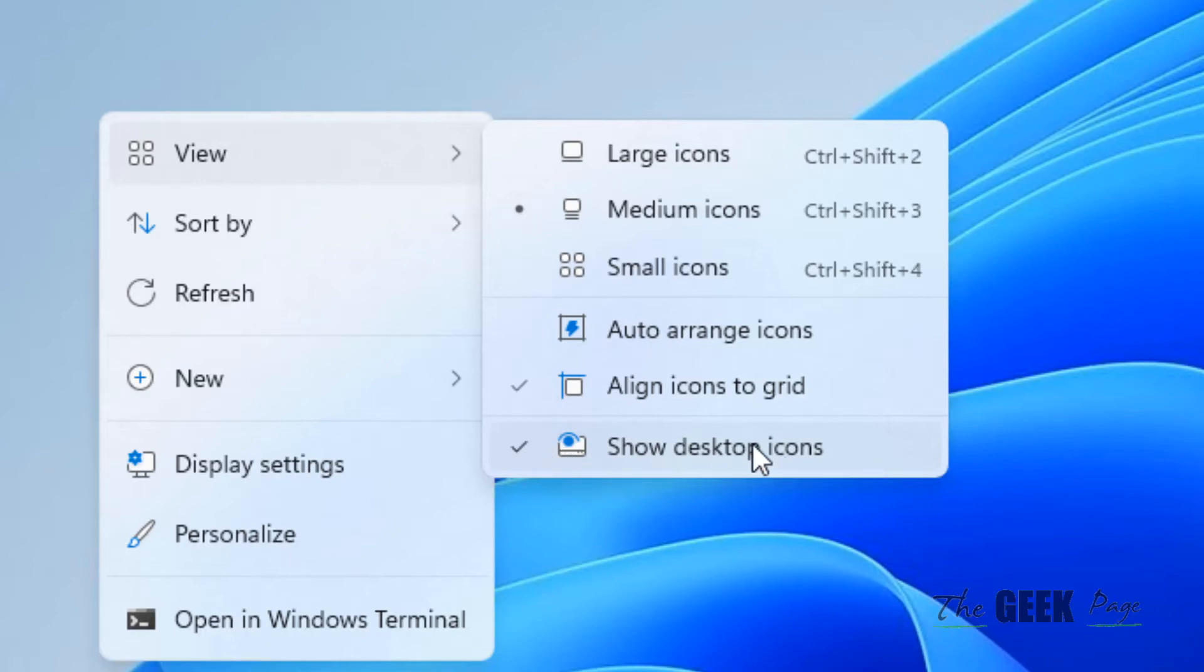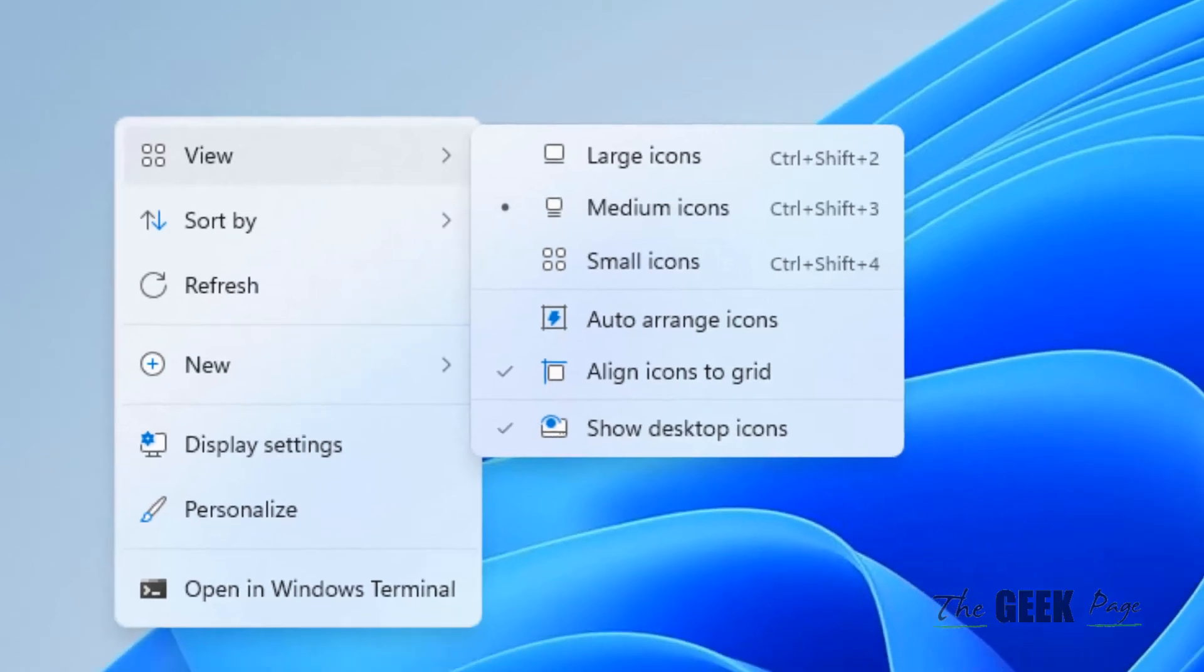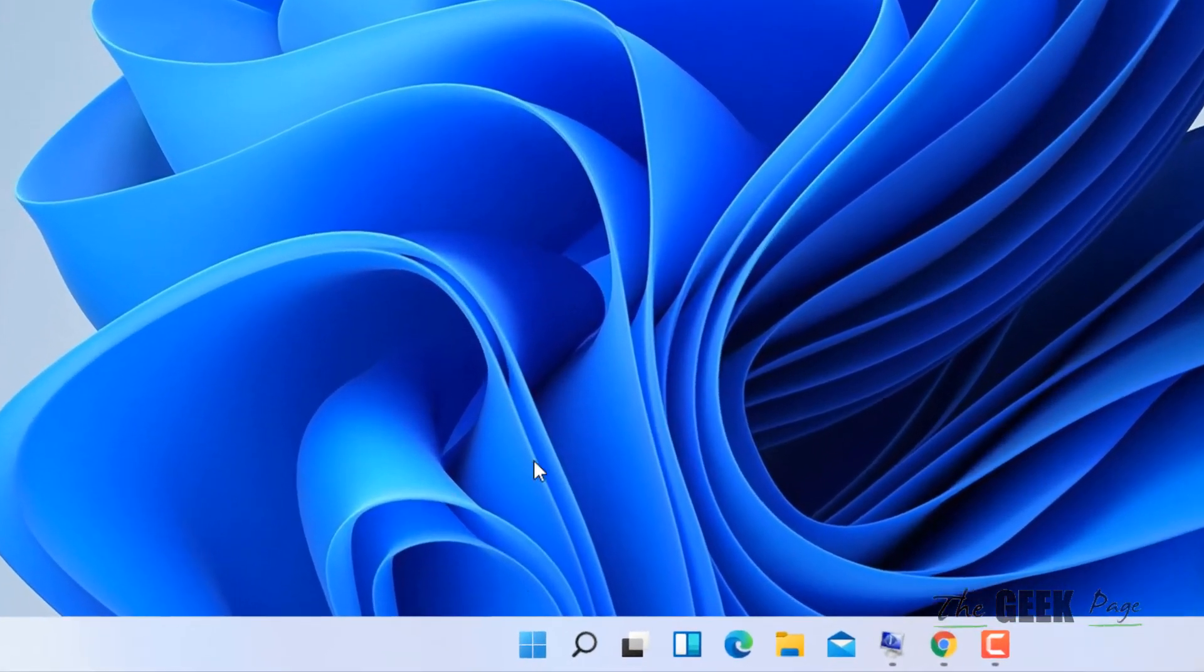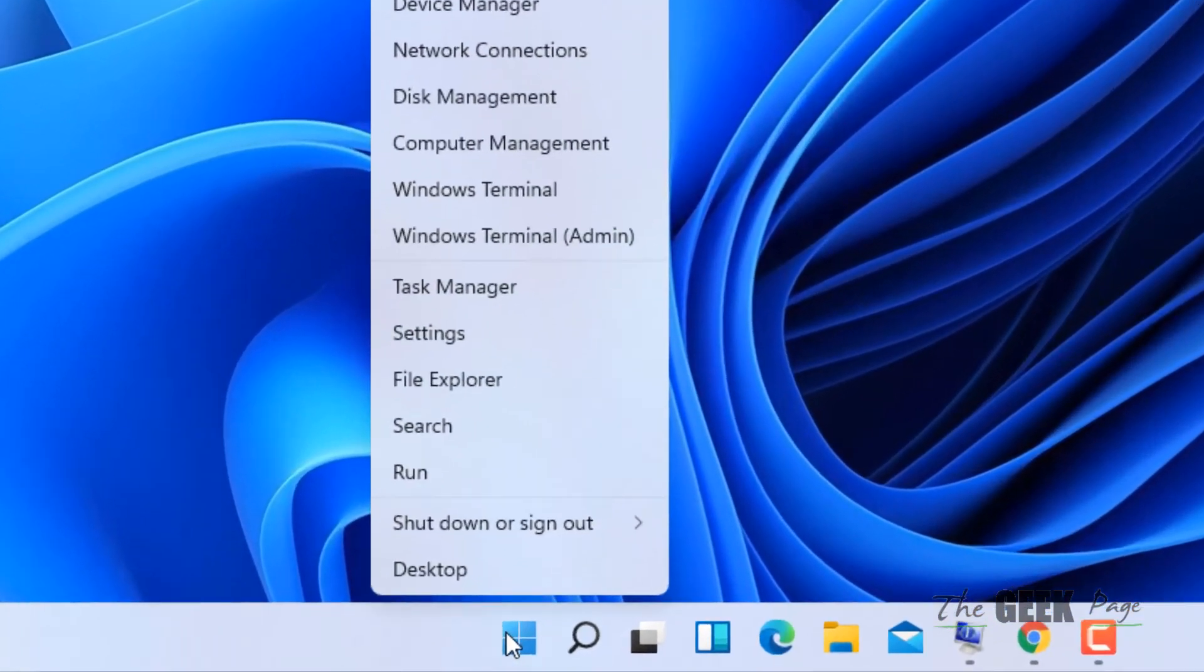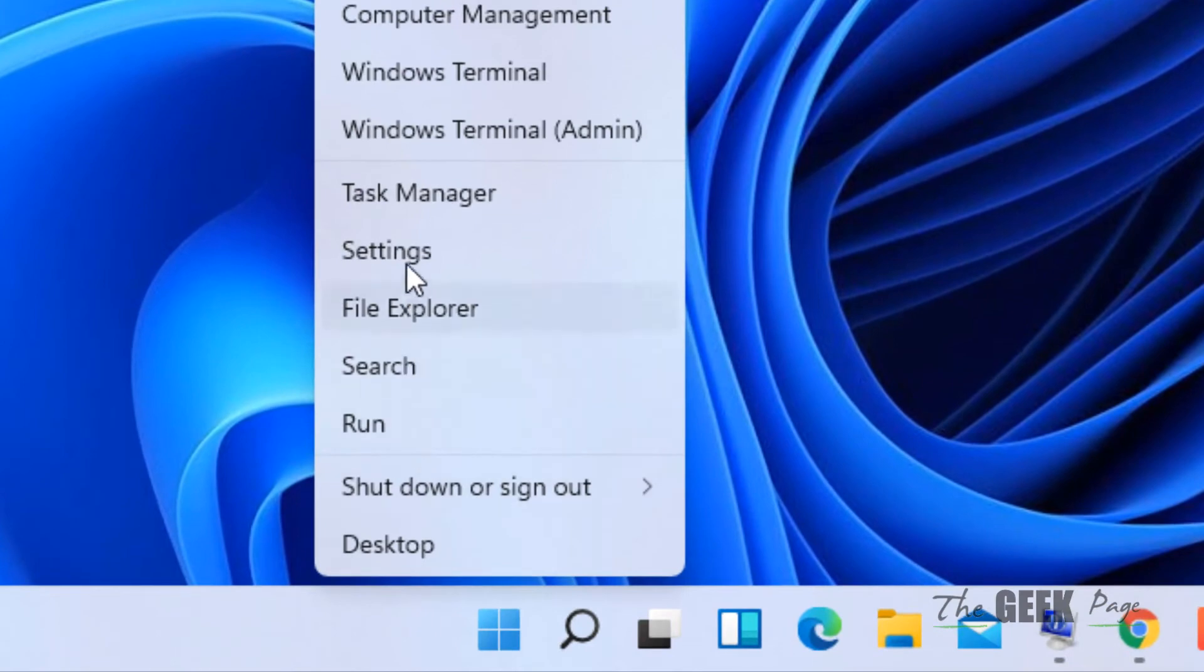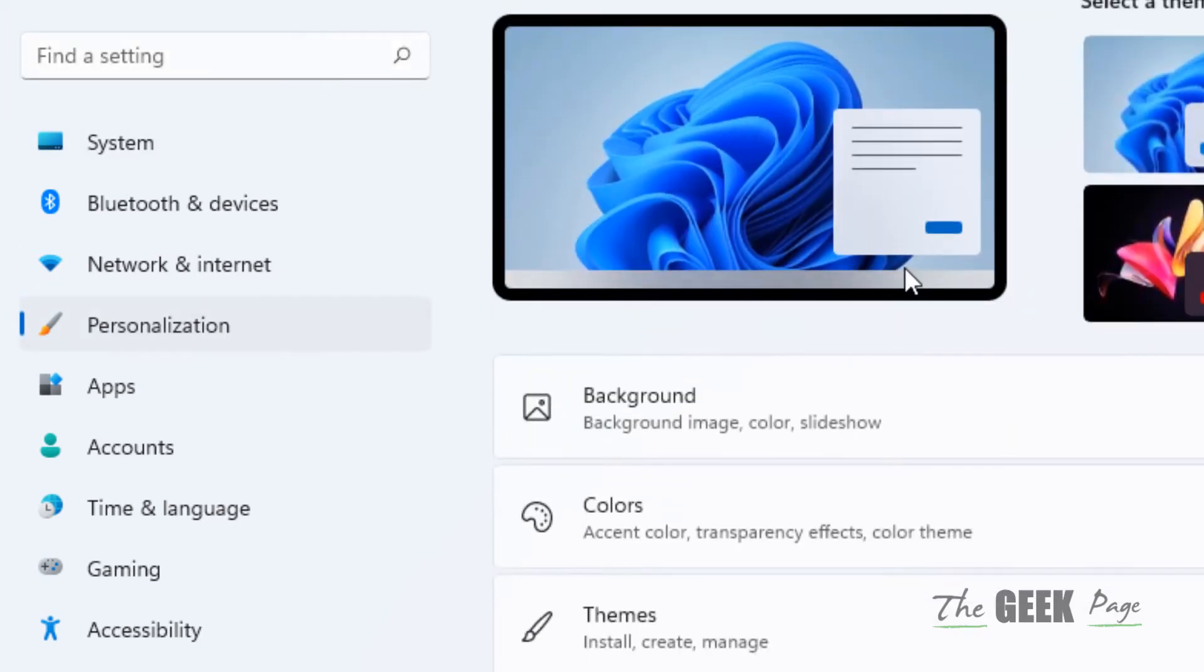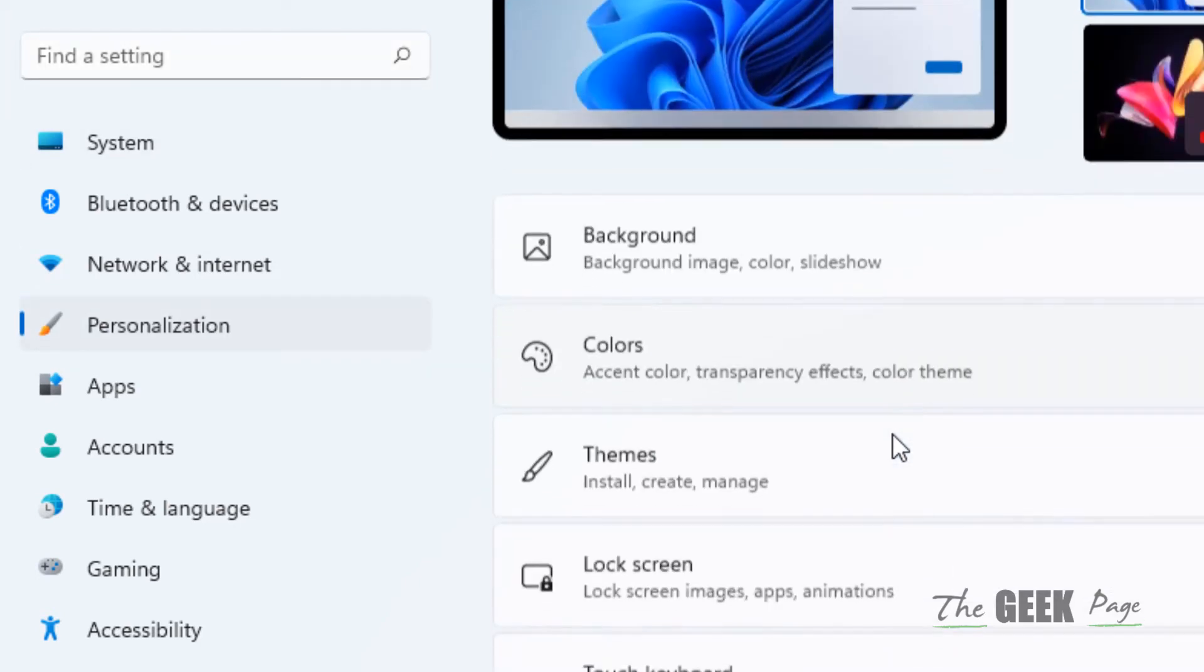Now, even if after this the desktop icons are not visible, right-click on the Start button. Click on Settings, then click on Personalization in the left menu, and on the right side scroll down.